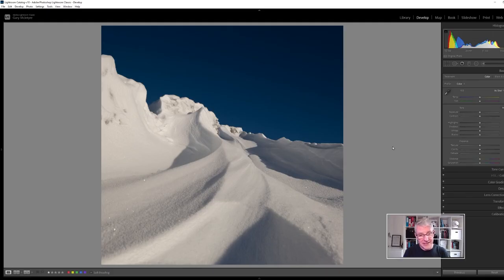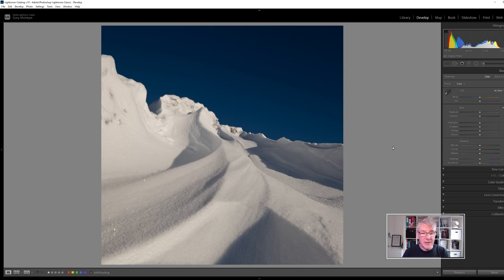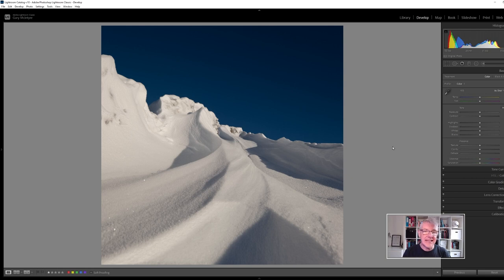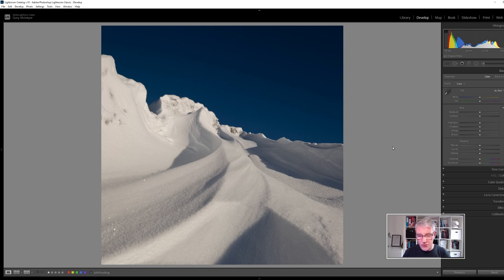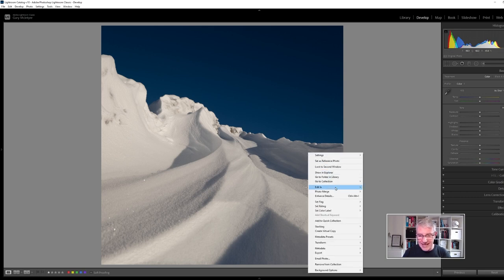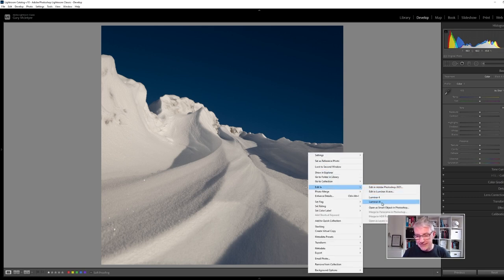As you can see I'm in Lightroom just now and I'm not going to make any edits to this. All I've done is crop the image in Lightroom but I'm then going to take it into Luminar AI and further crop it and then just finish it off. This will be a relatively quick video because there's not much editing within this one.